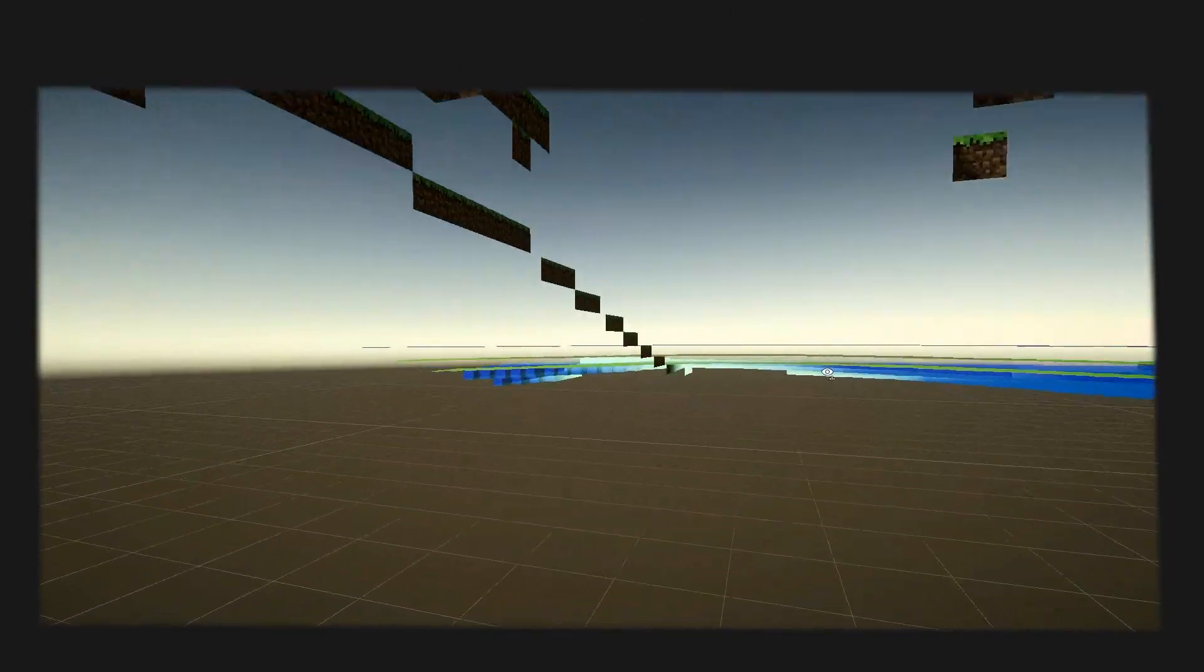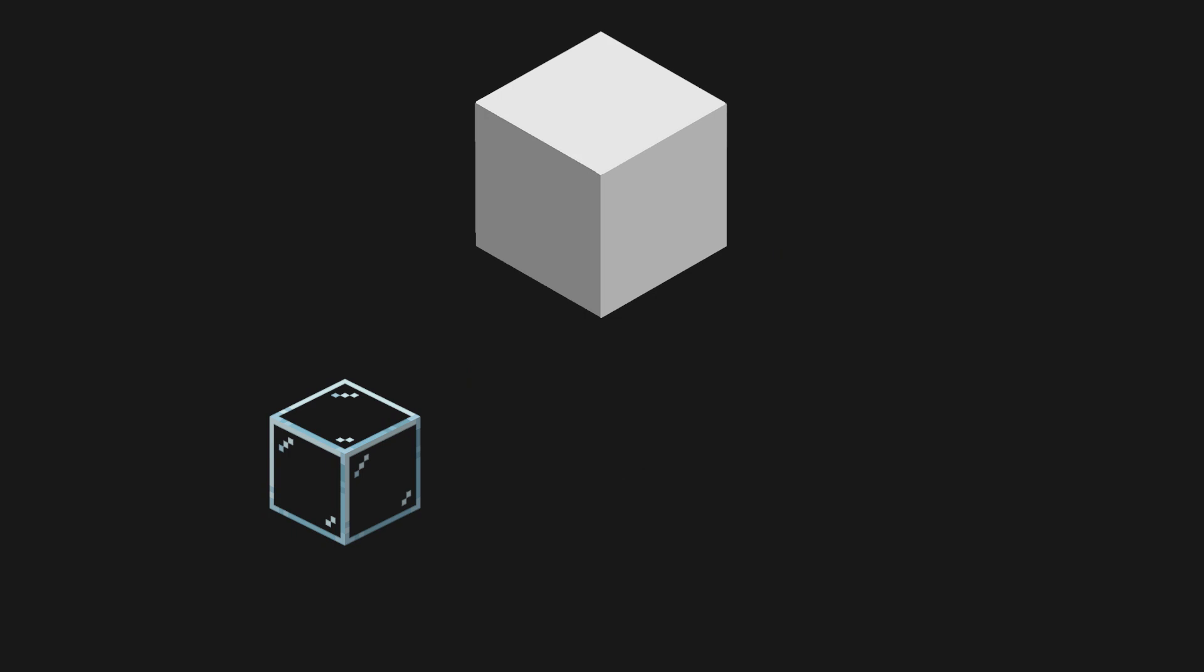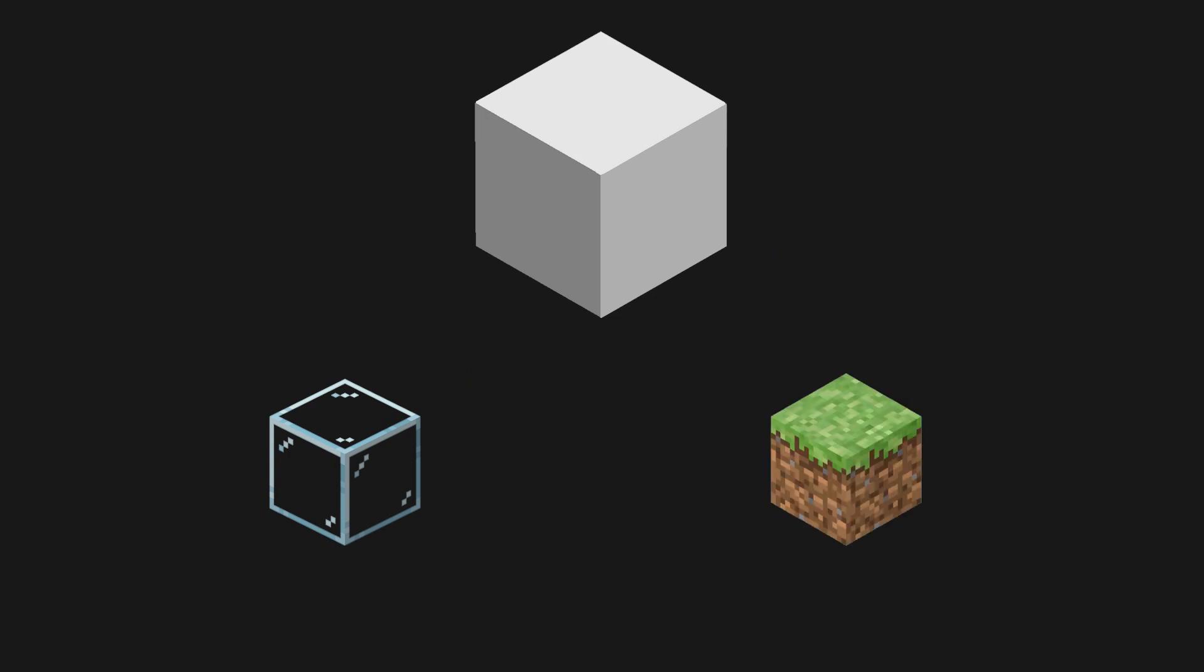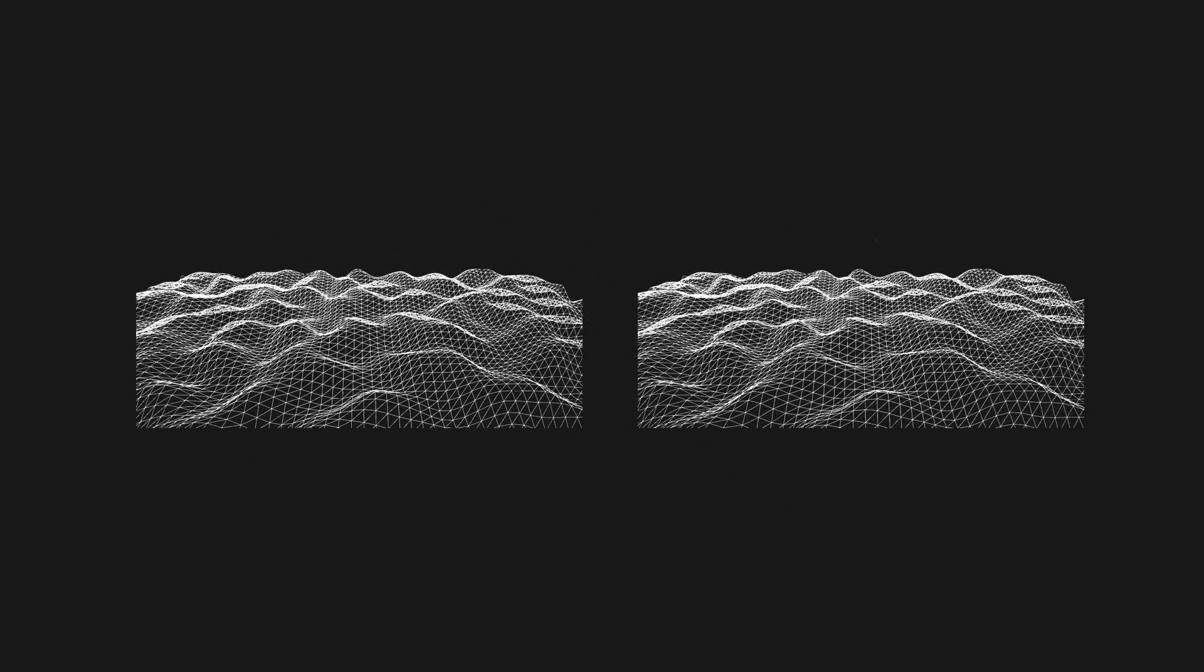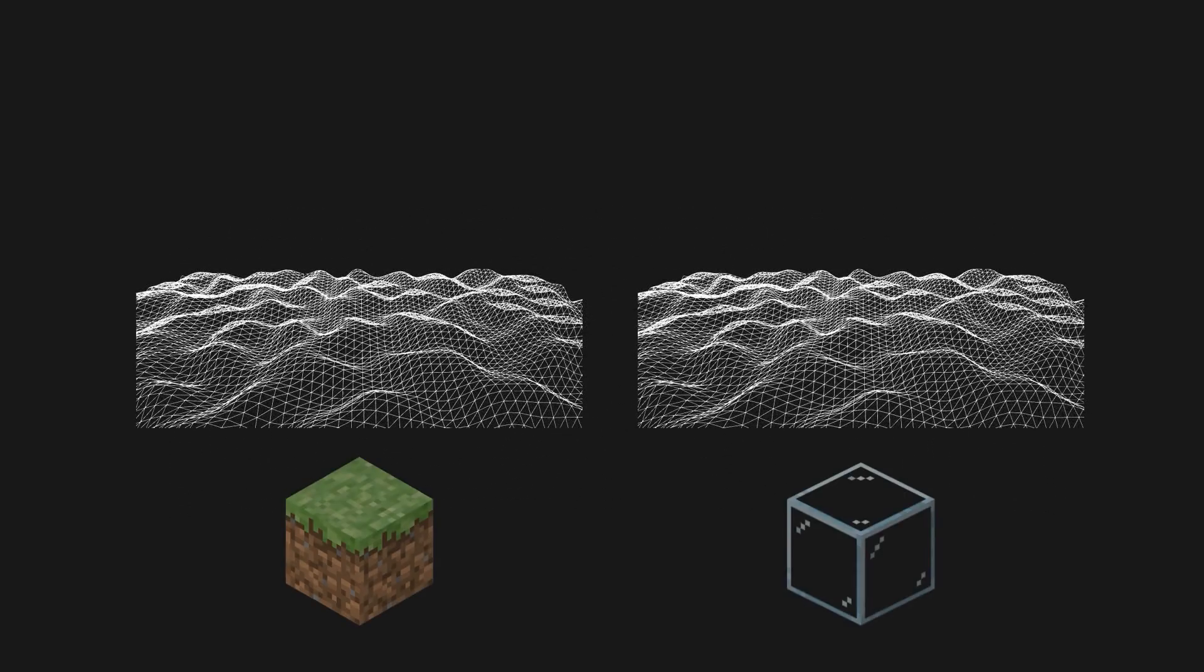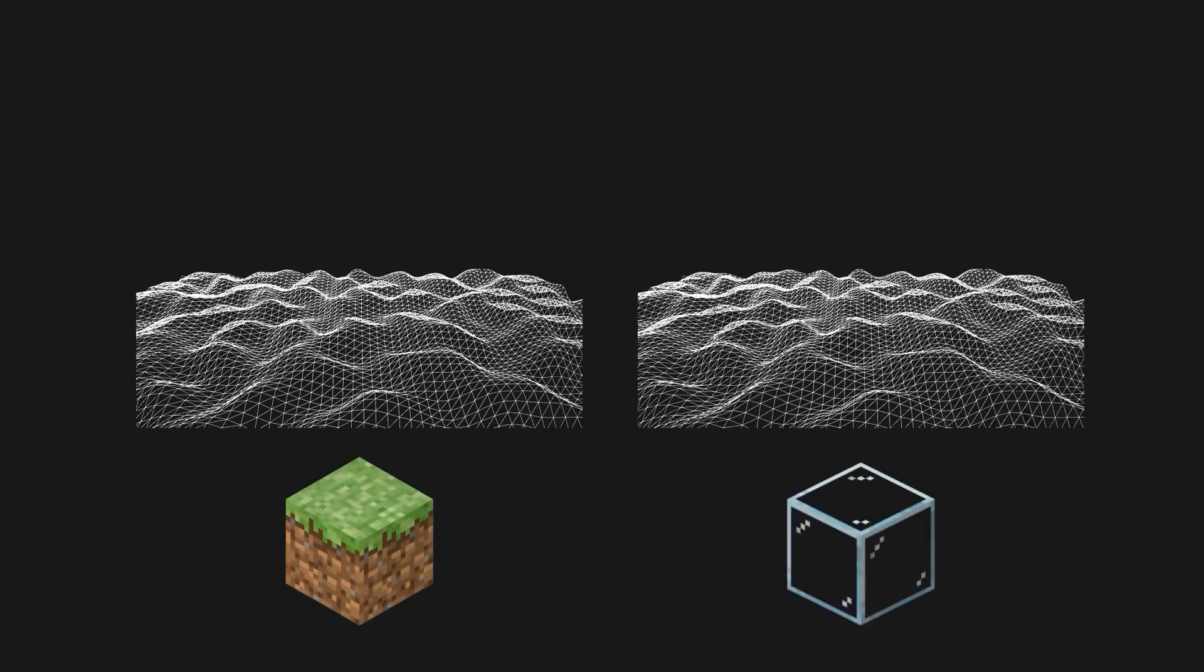But now what if we want to add transparent blocks? For that we have to distinguish whether it's transparent or not before adding them to the mesh. Our mesh will now be a set of two submeshes: one for non-transparent and one for transparent blocks. Then to draw them we will first render the first submesh and after we will render the transparent one.